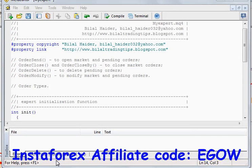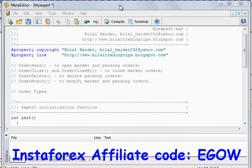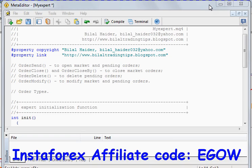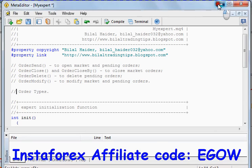Hi friends, this is Bilal Heather and this is my 18th video lecture on expert advisor programming. In this video I'll be talking about orders — how you place orders using MQL4 programming, what are the different kinds of orders, and what are the functions associated with orders. So let me start.